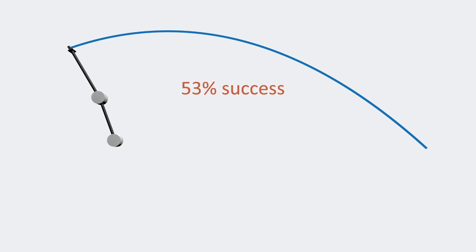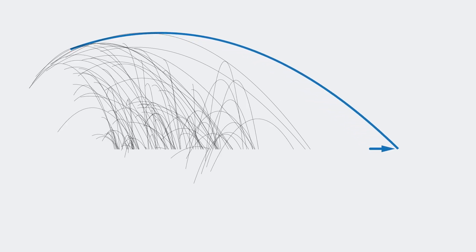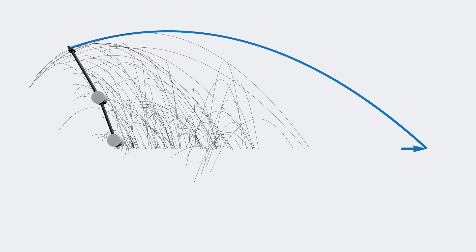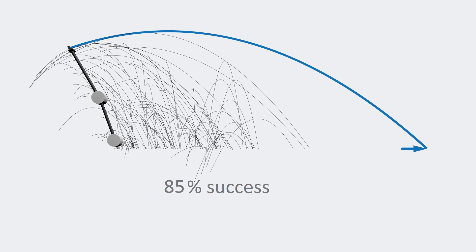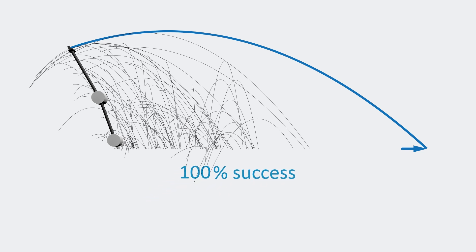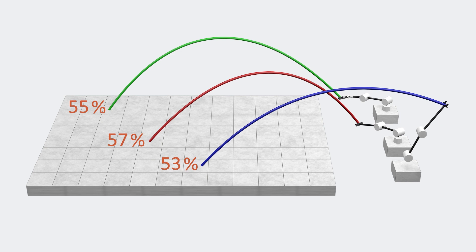One simple way to improve this is by evaluating about a hundred random guesses, choosing the best one, and optimizing from there. This doesn't increase the average computation time too much, but it almost guarantees finding the global solution. And it works great with all three robots.